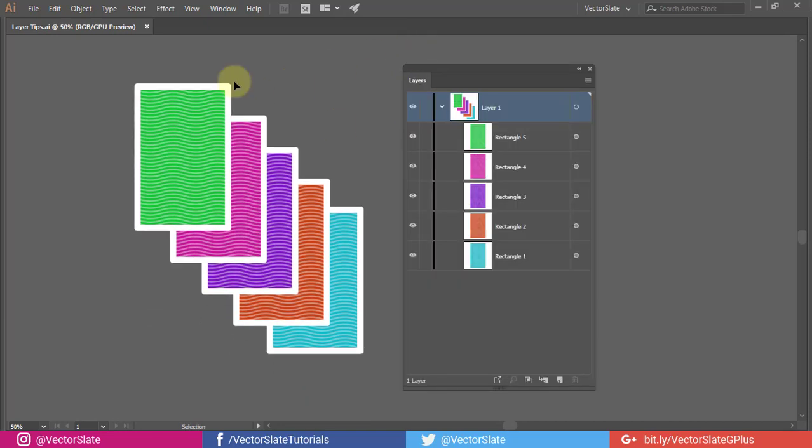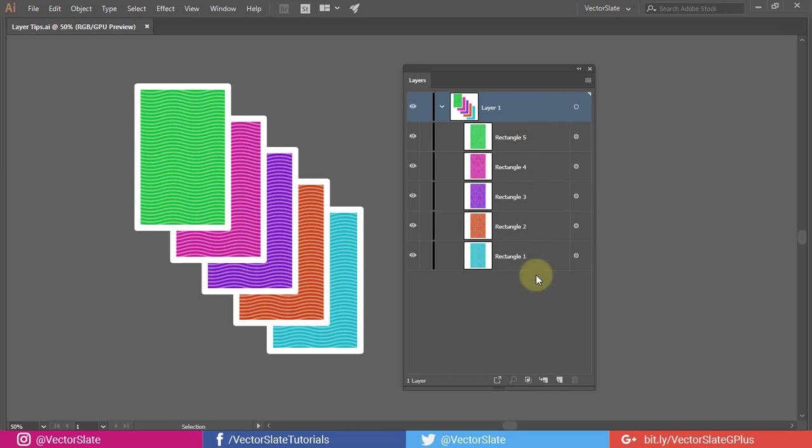In this document, I have 5 cards in one layer, rectangle 1 to 5 from bottom to the top. Right now this blue card is at the bottom of the stack and the green on the top.